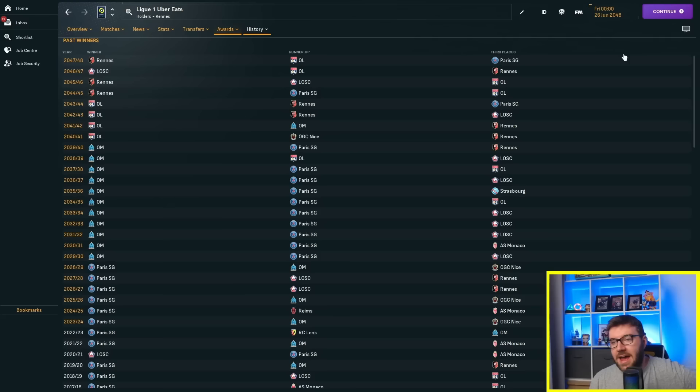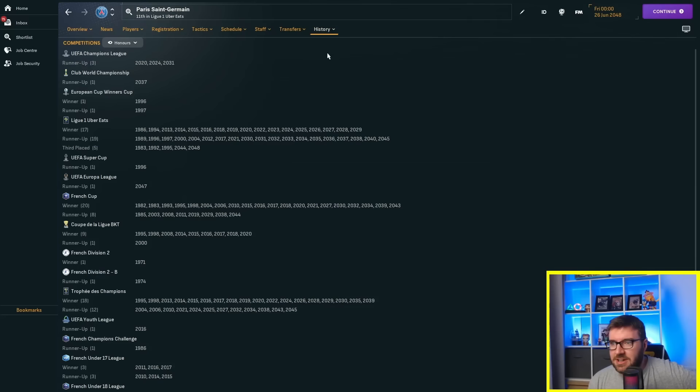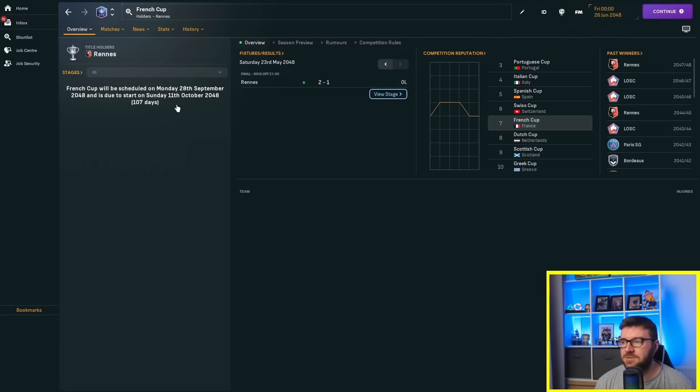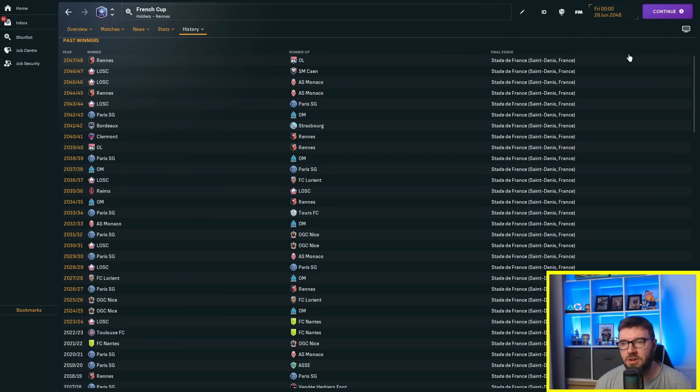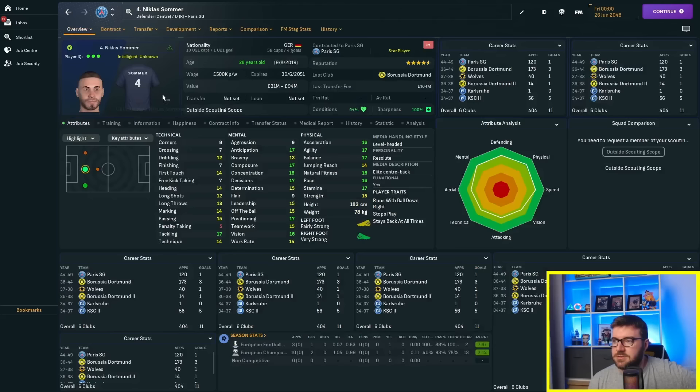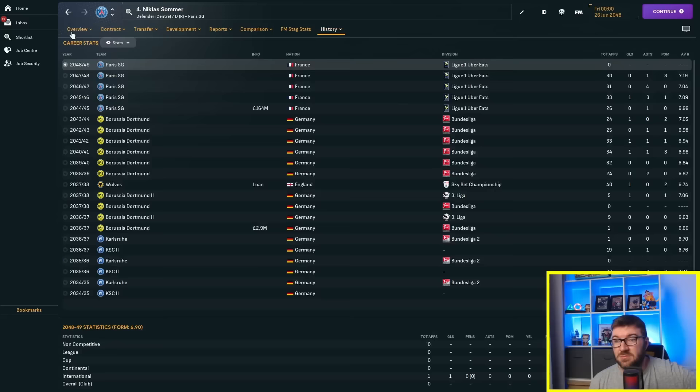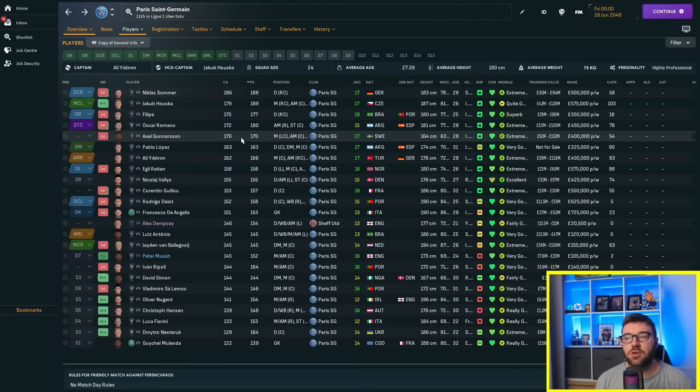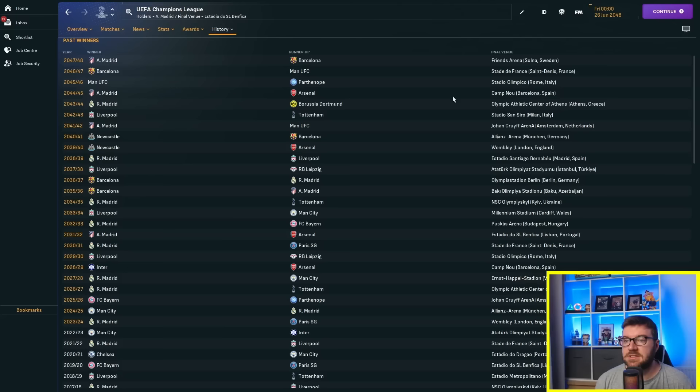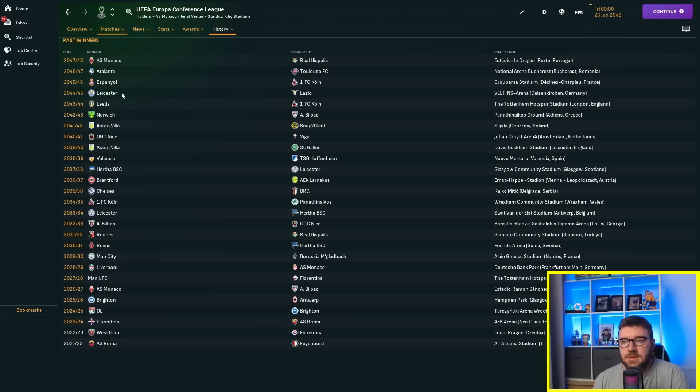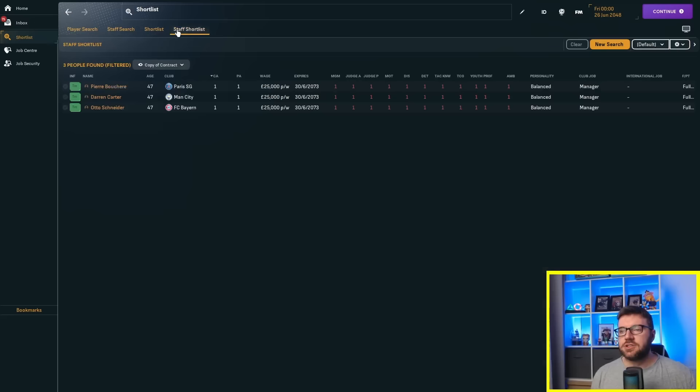In France, after Marseille's dominance, it became Lyon and Rennes sharing the trophies between them. PSG have been in the top three though. The lowest they've finished is seventh - a couple of sevenths, a sixth. They've been getting Champions League football. Their squad isn't bad, they've got Nicolas Sommer for £164 million from Dortmund - money well spent. They've probably got the strongest team out of the three in the weakest league.